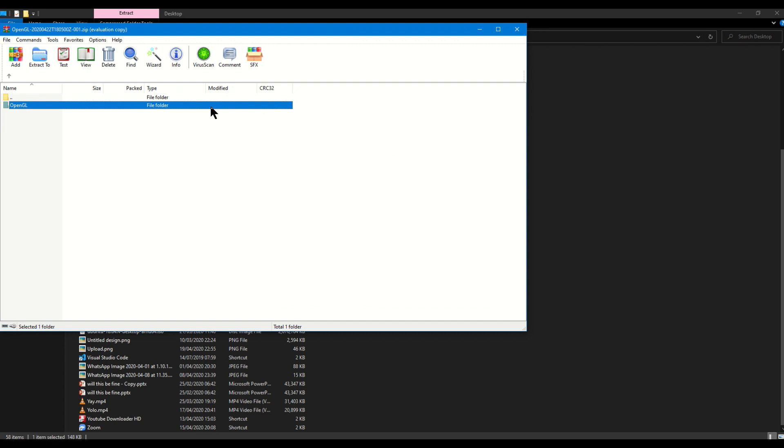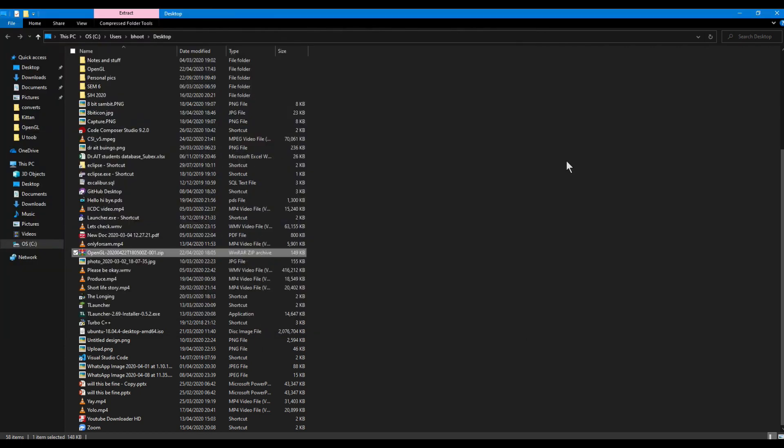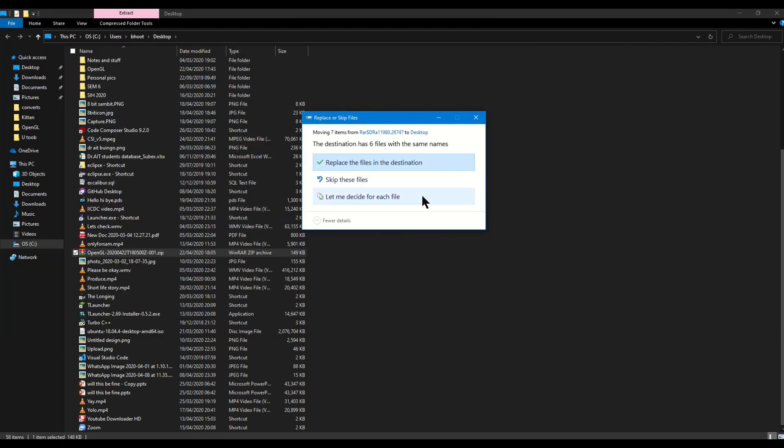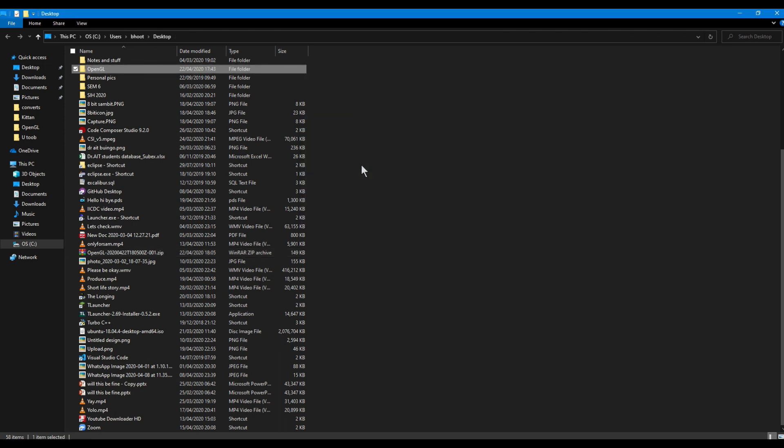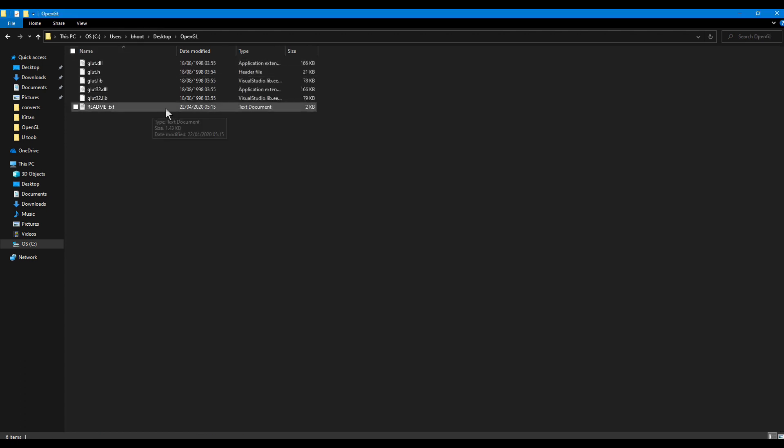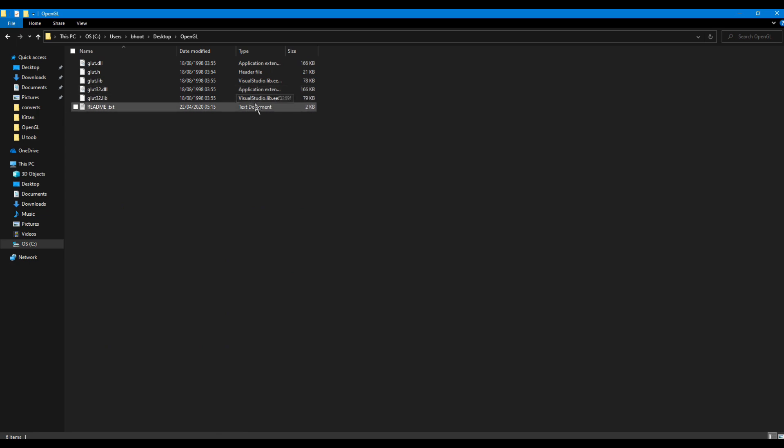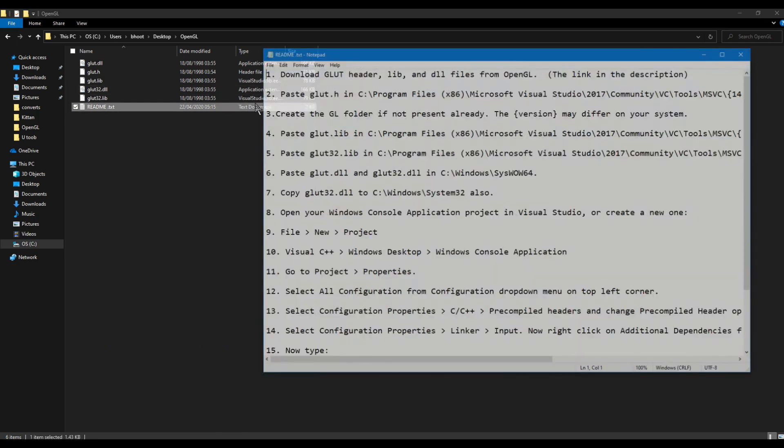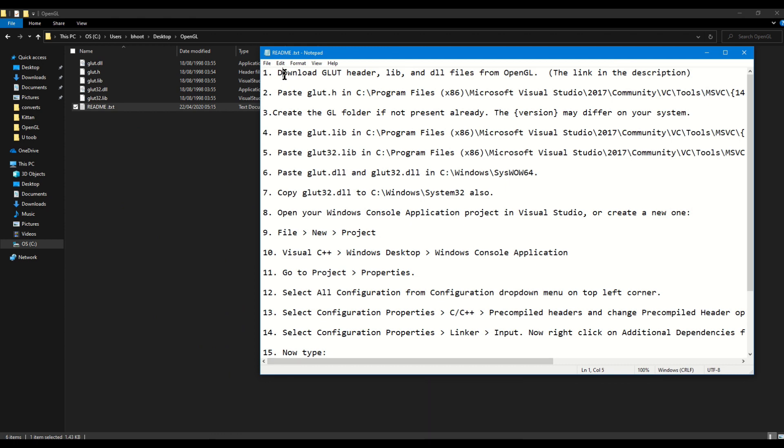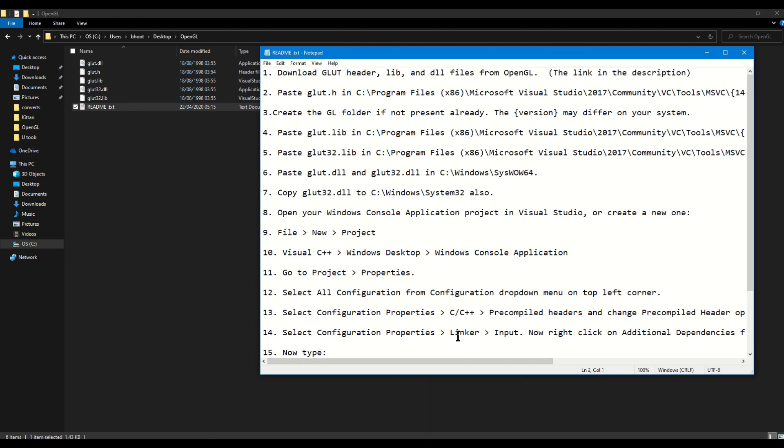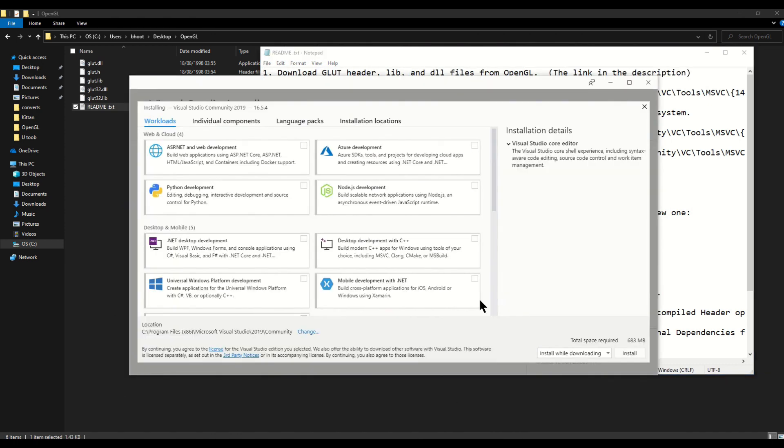I already have them, so as you can see there are a few header files and few DLL files which we have to put. The readme file has all the instructions given, not very clearly because I took them from Stack Overflow, and I am not sure if this is going to work or not.